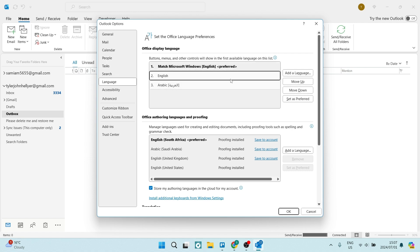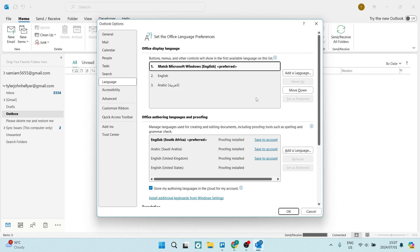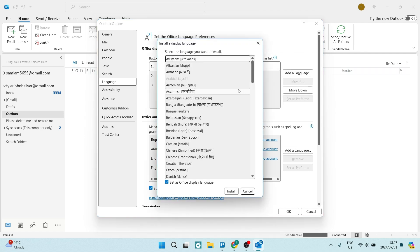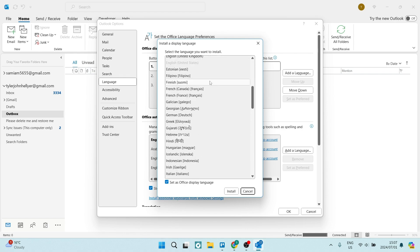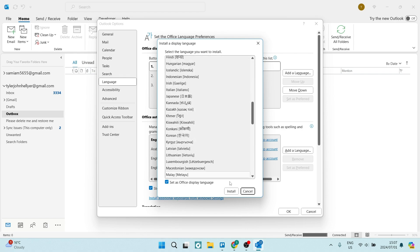If there are no additional languages beyond this initial one, you can click Add Languages, look for your language, click Install, and set it as your Office Display Language.